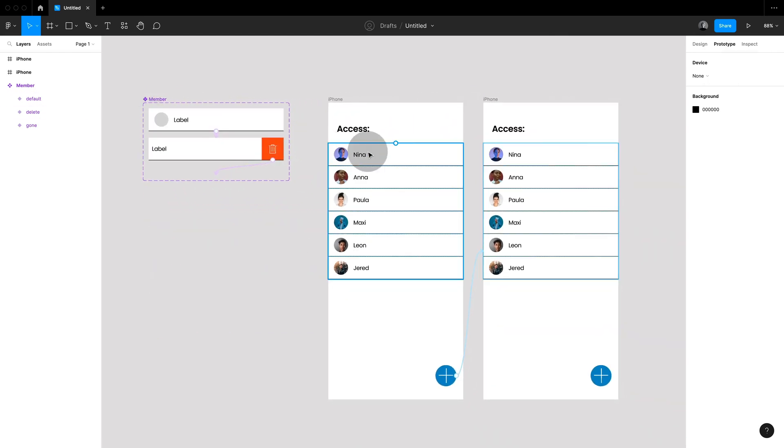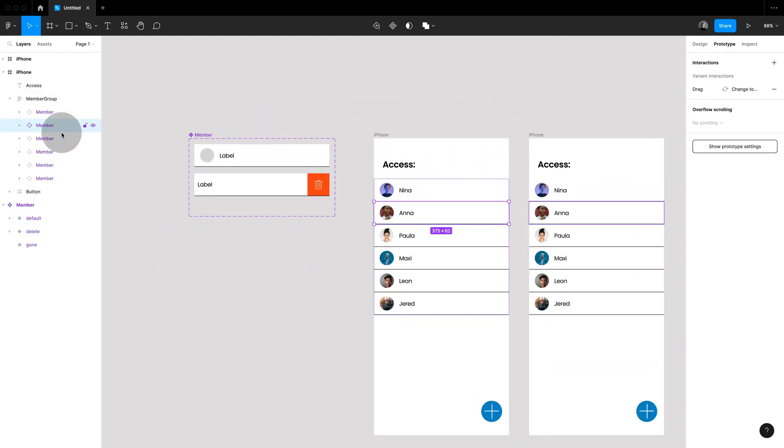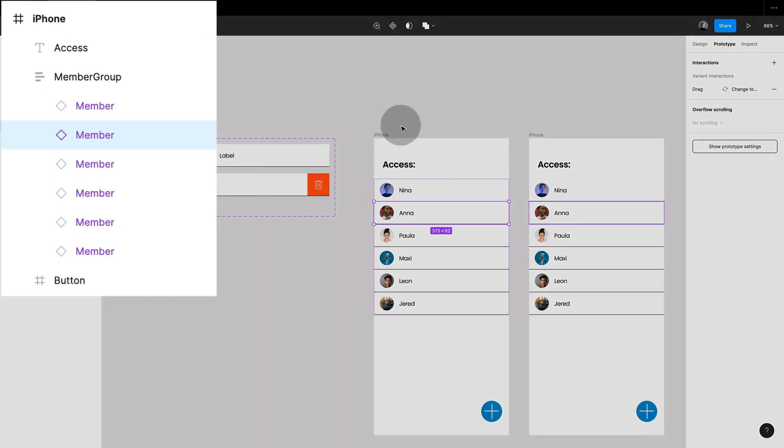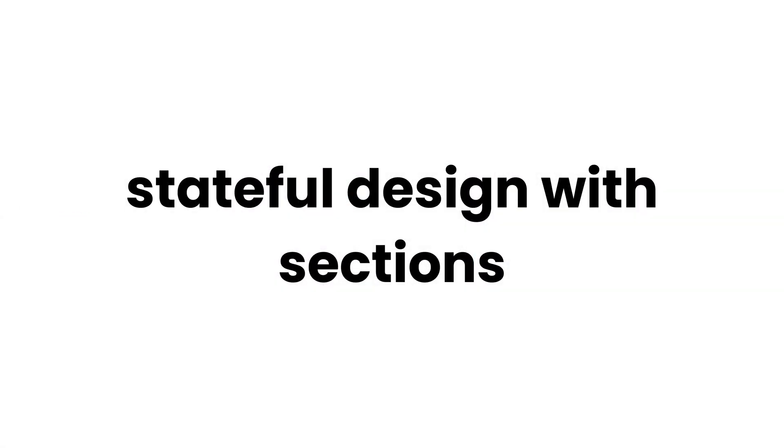And then my design is simply set up of instances grouped in an auto layout frame. Next little feature I love: stateful design with sections.